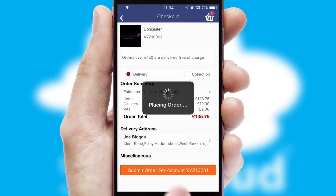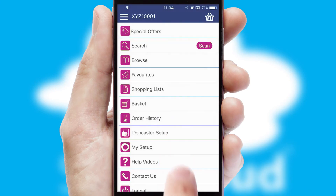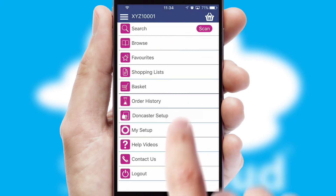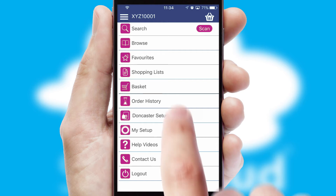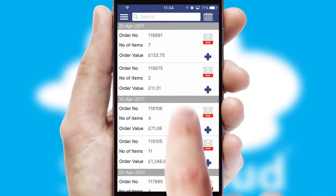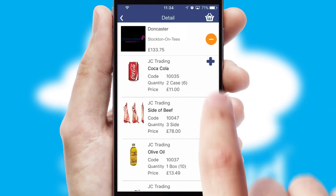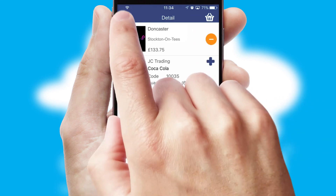Finally, after submitting the order, you and your customer will receive a PDF confirmation and the order is imported into your ERP system. A full and complete order history is available in the app, and for time-saving purposes, you can even reorder from previous ones.